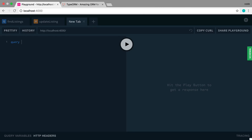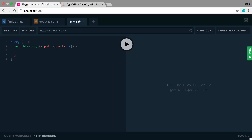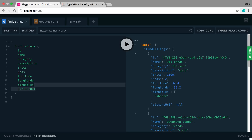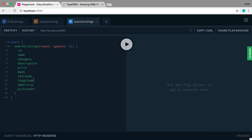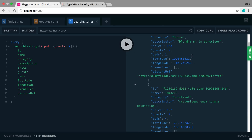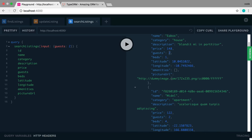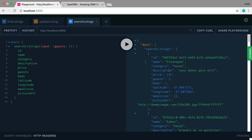I've pretty much completed this resolver. Let me test it now — I'm going to run a query for searchListings and pass in guests. So how many listings have guests of two? I'll grab all the data fields we used before. Here are all the listings that have a guests value of two.